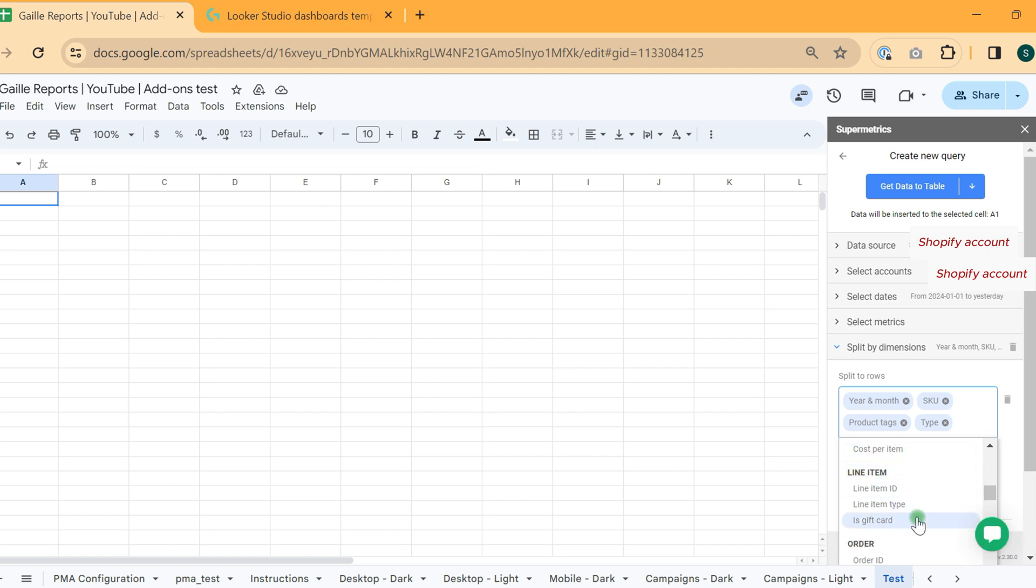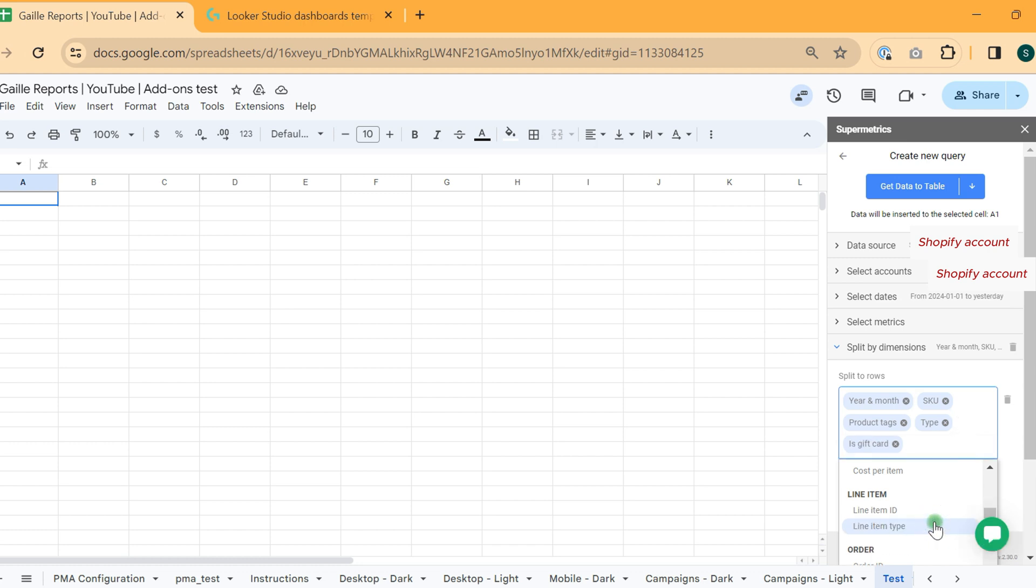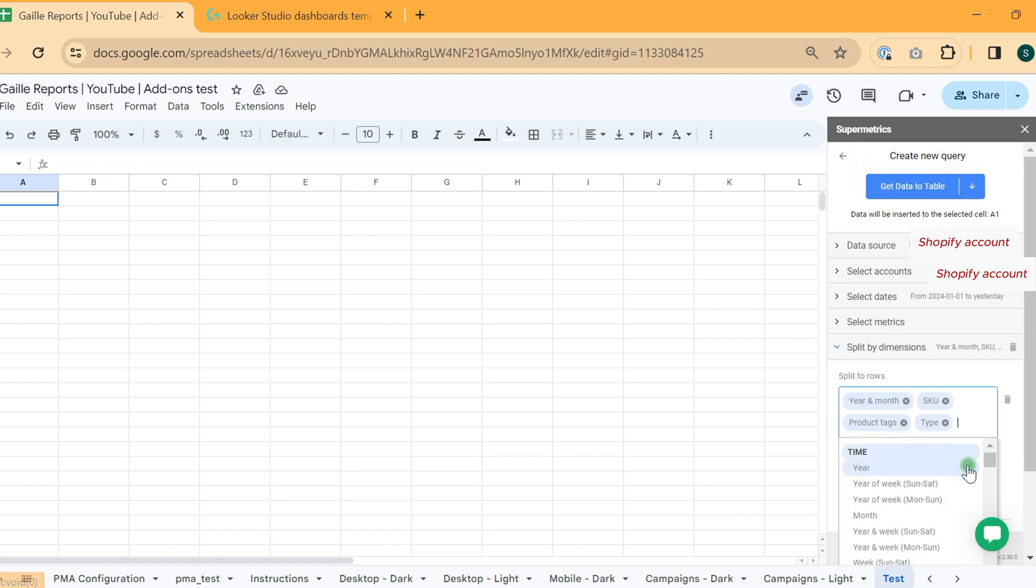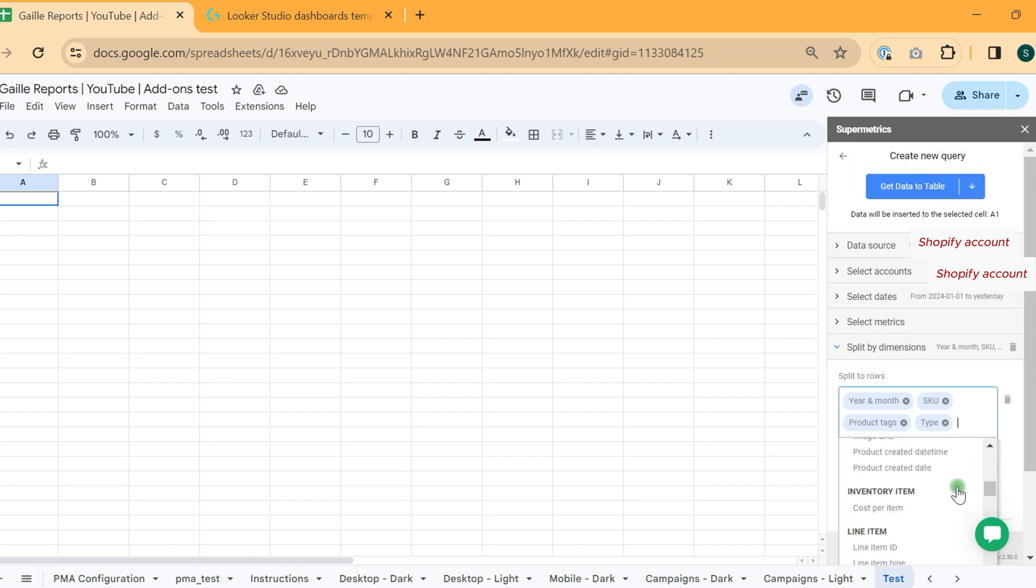Then we can see cost per item and something about items is gift card. If you have gift cards, for example. No, you see we cannot fetch this date together.